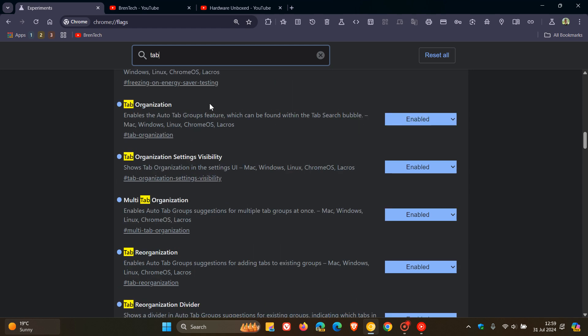So in my case, I'm just going to enter tab, and here are the five flags that are available. First one, tab organization enables the auto tab groups feature, which can be found within the tab search bubble. Tab organization settings visibility show tab organization in the settings UI.